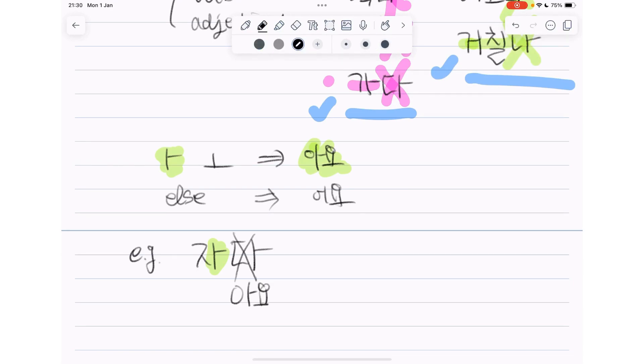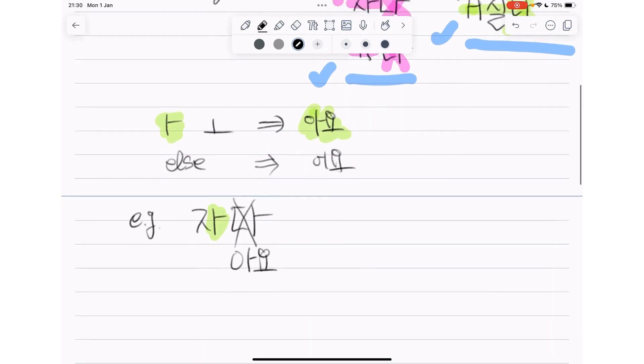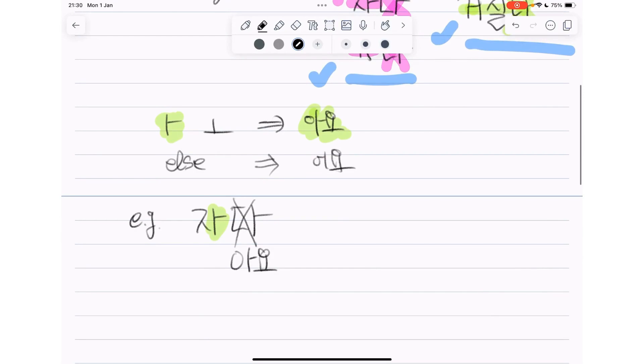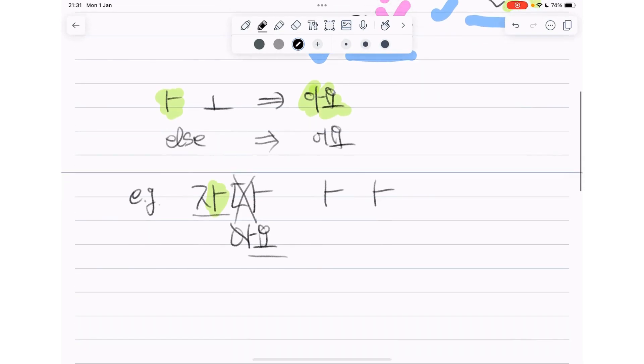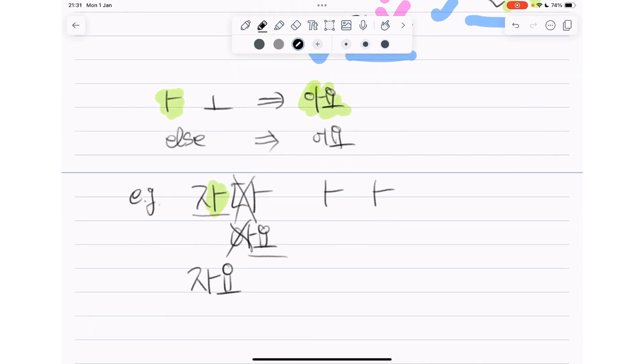So you might think, well, 자아요, I've never heard of this before. Yeah, you're right. We don't say 자아요. We only say 자요. It's because this 아 is used twice. So we don't like using it twice. So we get rid of 아 again and then it becomes 자요.